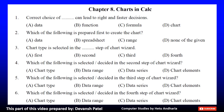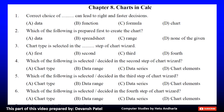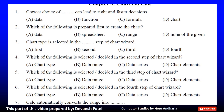Question 2: Which of the following is prepared first to create the chart? A. Data, B. Spreadsheet, C. Range, or D. None of the given. The correct answer is A. Data.